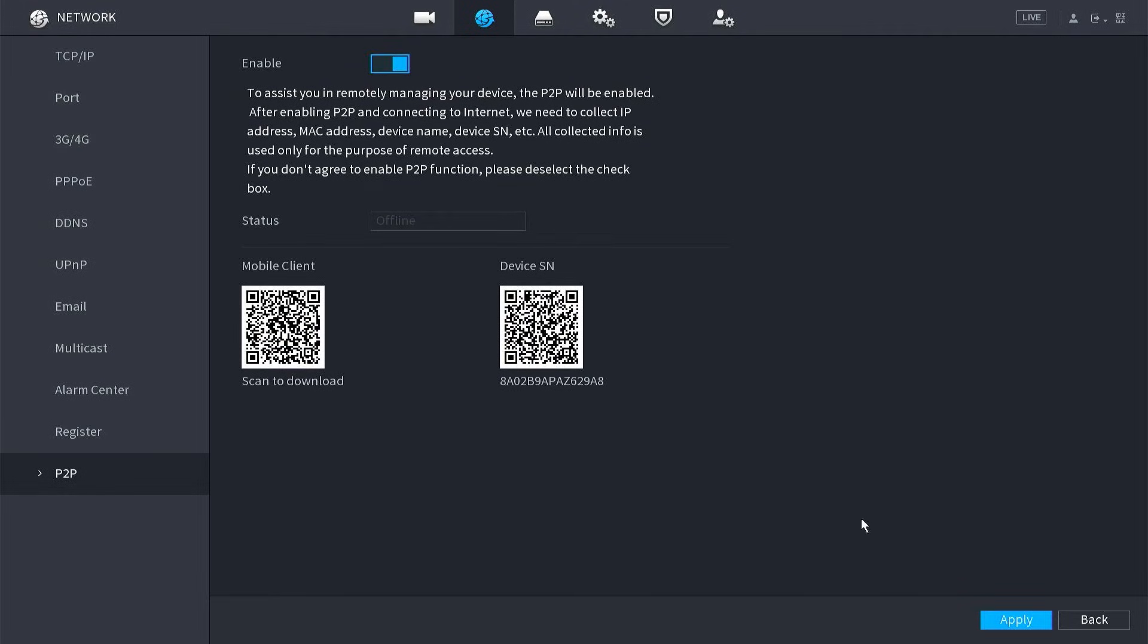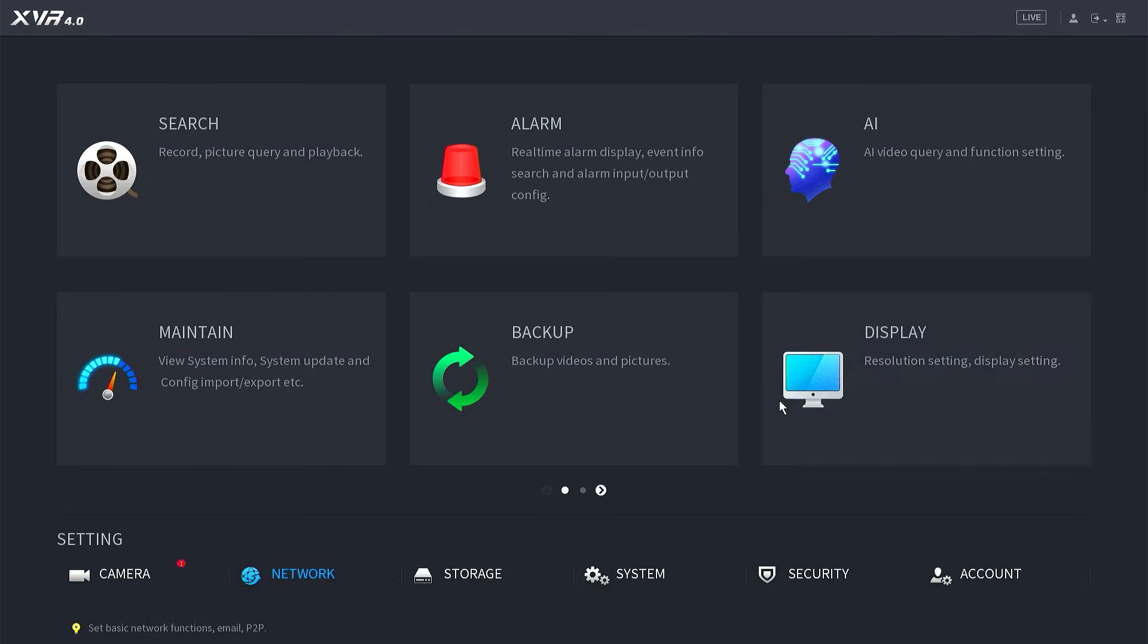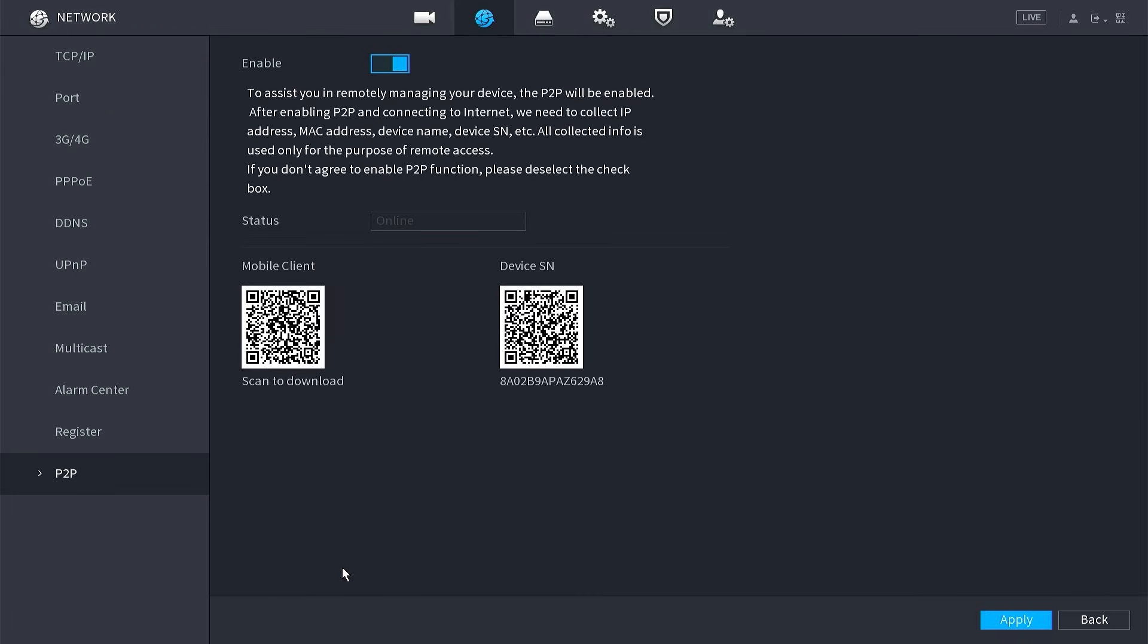Afterward, re-enable P2P and click apply. Go back to the previous menu and return to the P2P menu.